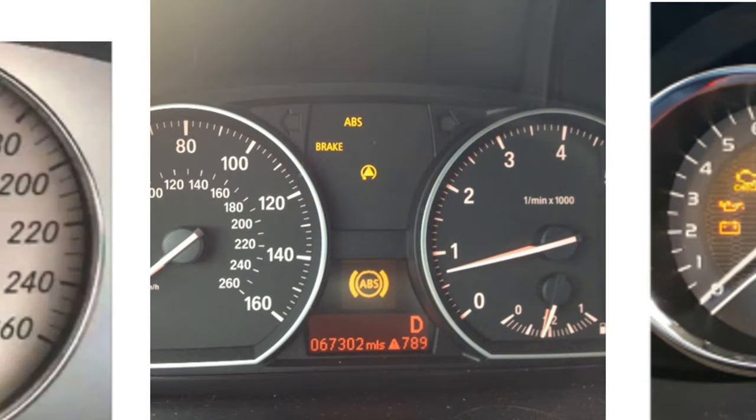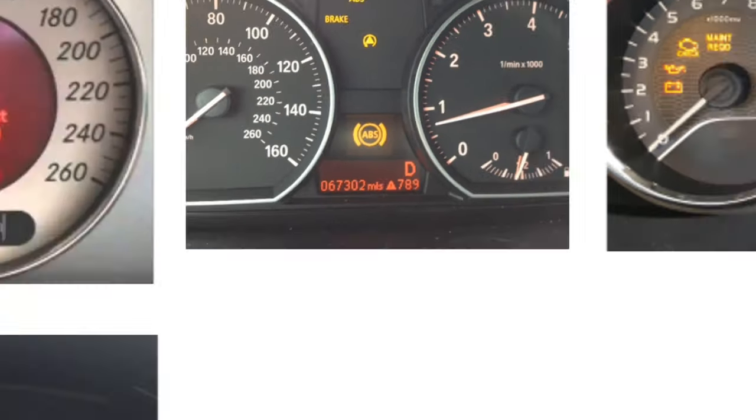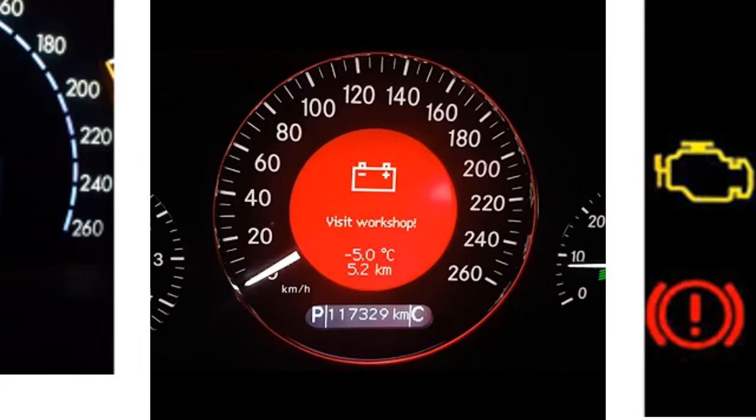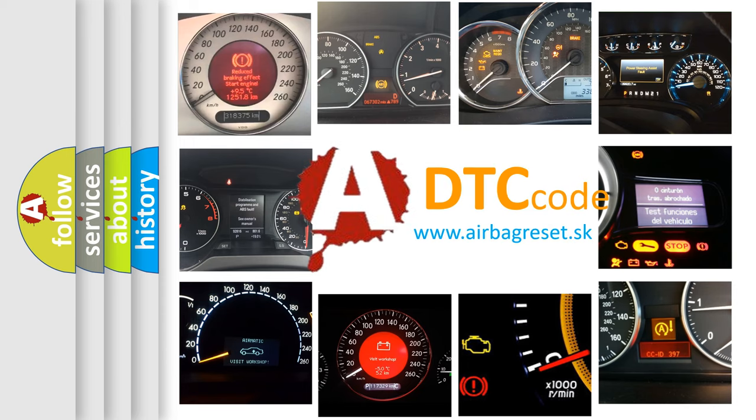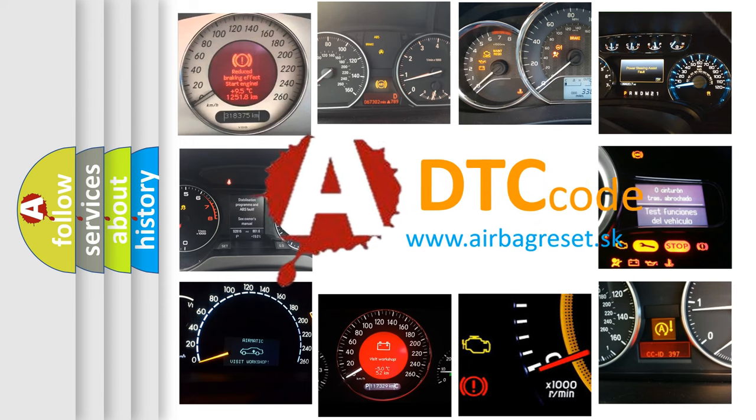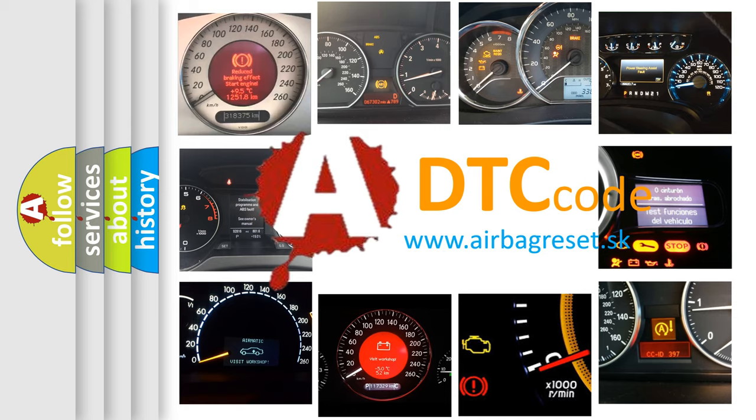How is the error code interpreted by the vehicle? What does P12B9 mean, or how to correct this fault? Today we will find answers to these questions together.